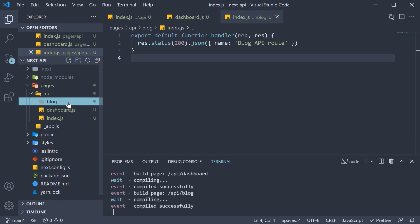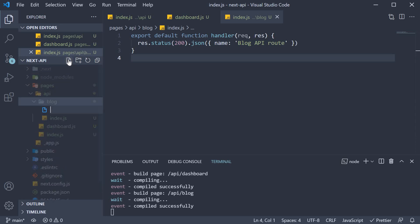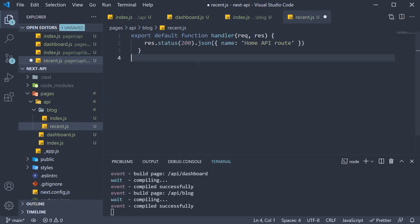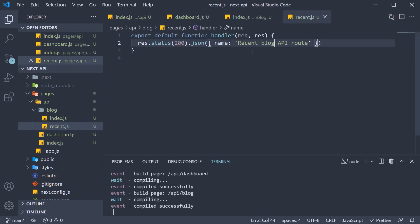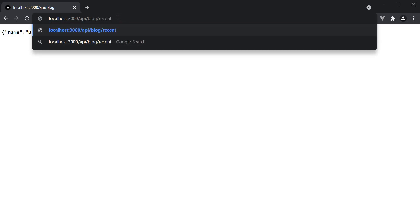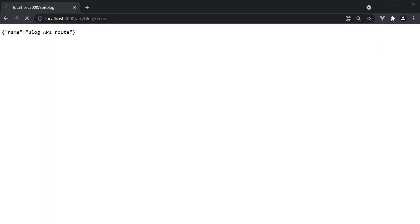And if you were to create another file within the blog folder, let's say recent.js, with name being recent blog API route, we can navigate to /api/blog/recent and we get the expected response.